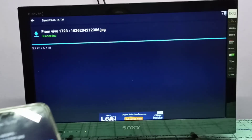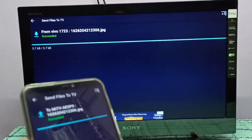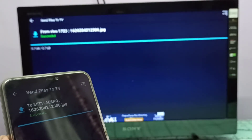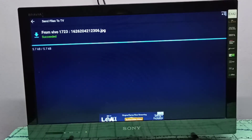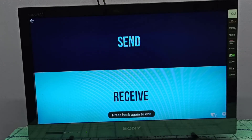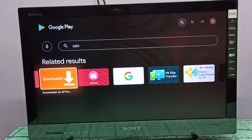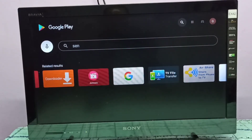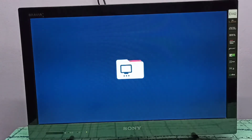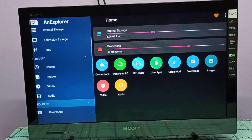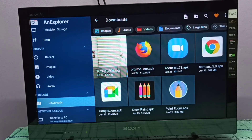On the TV you can see it says success — the file has been received. It shows as sent on the mobile phone. To confirm, the file will be in the Downloads folder. Open any file manager app, go to Downloads, and here you can see the image.